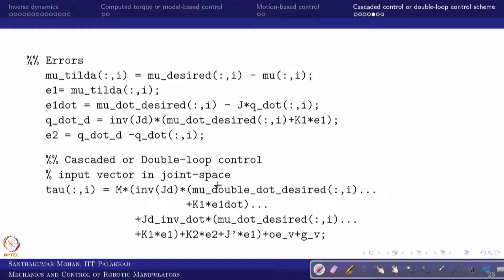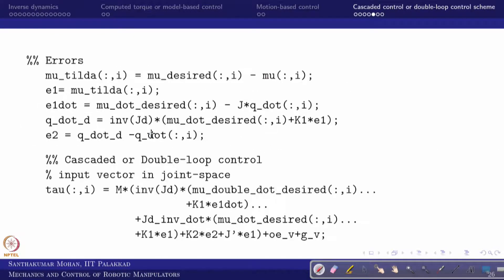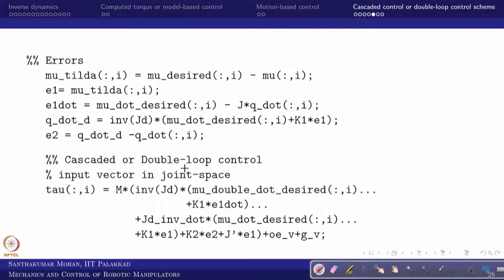After that we go with the double loop. The control equation we derived is used directly: M(q) multiplied with J_inverse times (mu_double_dot_desired plus k1*e1_dot) minus J_dot_inverse times (mu_dot_desired plus k1*e1), plus k2*e2, plus J_transpose*e1. Note: it is a plus sign because we are differentiating q_dot_desired. Then the other effects — centripetal, Coriolis, and gravity — together as N(q, q_dot) are also added.